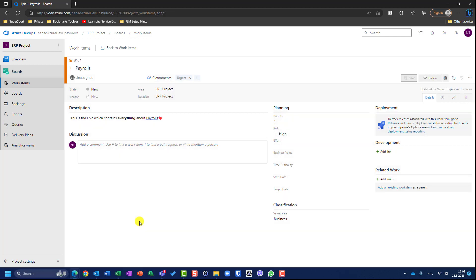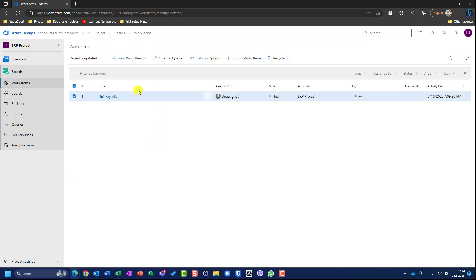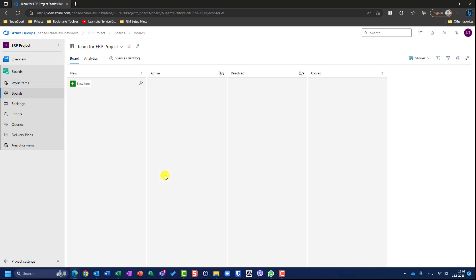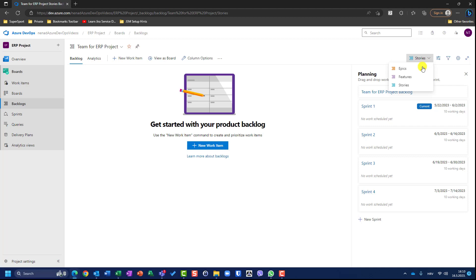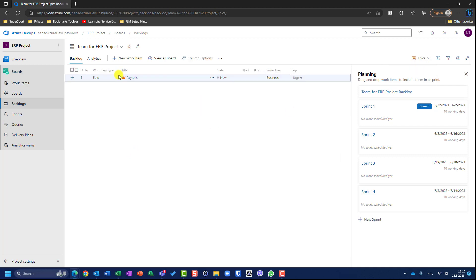So, now, finally I have one epic which is created. I can go back — I'm here — I can go back to work items and I will see 'Payrolls' here. In my work items, in backlog, if I go here and see epics, I will see that it's new. If I go to the backlog view and go to epics, I will see the epic — so it is visible now.